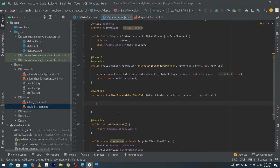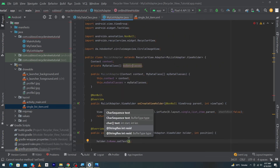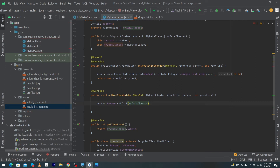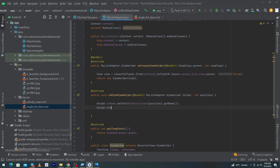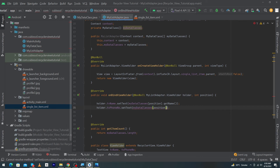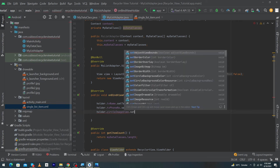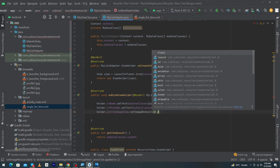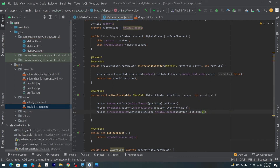Inside onBindViewHolder, type: holder.tvName.setText(myDataClasses[position].getName()); then holder.tvPhoneNumber.setText(myDataClasses[position].getPhoneNumber()); and finally holder.circleImageView.setImageResource(myDataClasses[position].getImageId()); Our adapter code is now complete.